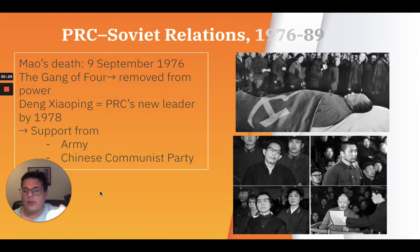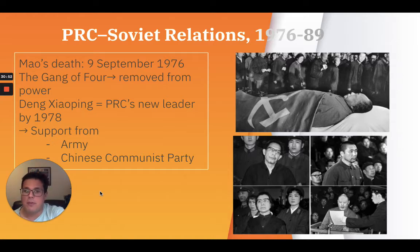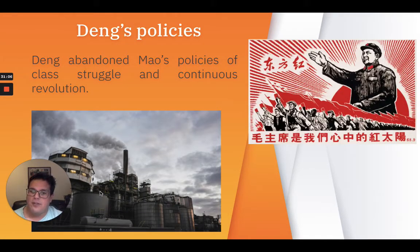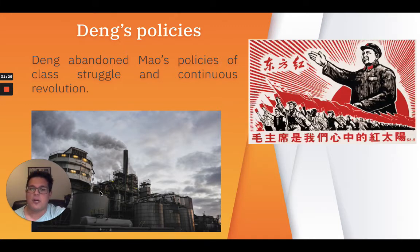Between 1976 and 1989, after Mao's death in September 1976, the Gang of Four, headed by Mao's widow, was soon removed from power. Deng Xiaoping, with the support of the army and the majority of Chinese Communist Party officials, emerged as the PRC's new leader in 1978. Deng abandoned Mao's policies of class struggle and continuous revolution. He aimed to improve the economy and strengthen the Chinese Communist Party, which would benefit from the country's prosperity and rising standards of living. To accomplish this, he encouraged the adaptation of capitalist methods of production and allowed the market to determine which products were produced and to set prices, while the Chinese Communist Party maintained overall control of the economy.